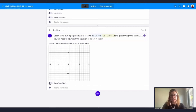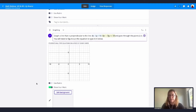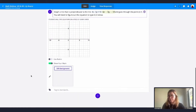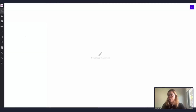I'll make this a LaTeX equation — great. Now I'll also enable show your work, which allows students to draw, type, underline, and even upload images. I want to edit the background of the whiteboard for my students, because I actually want to add some graphing paper to make it easier for them to graph.